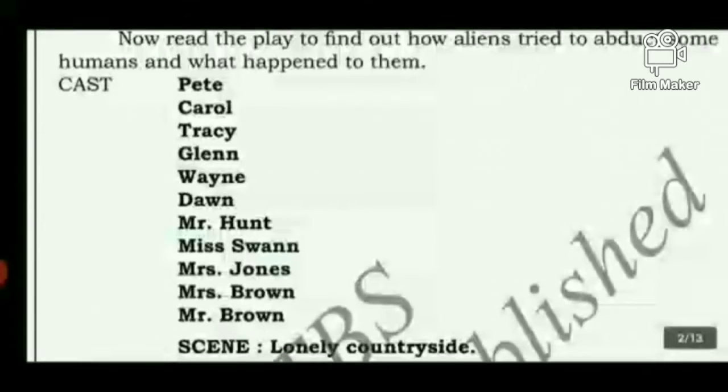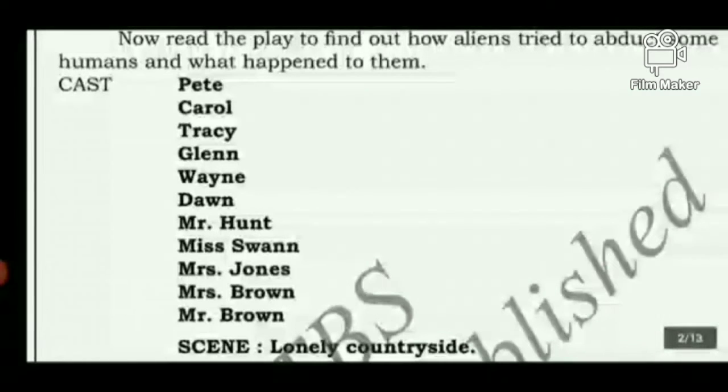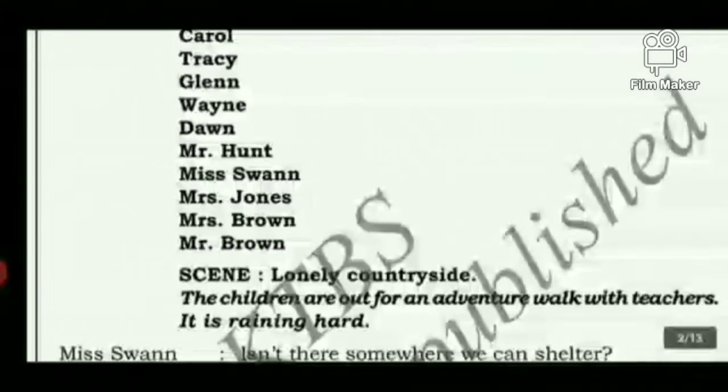Who are the cast? Pate, Carol, Tracy, Glenn, Vanay, and Dawn are the students. Mr. Hunt, Miss Van, and Mrs. Jones are the three teachers. Mrs. Brown and Mr. Brown are the hosts who give shelter to the students and teachers. Try to watch carefully till the end of the play — you'll carry some suspense.